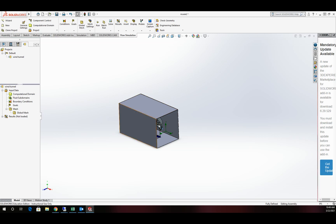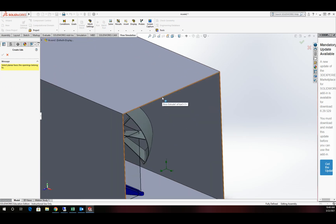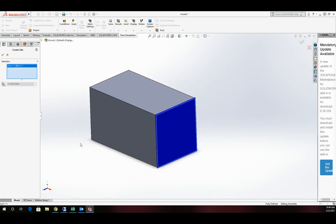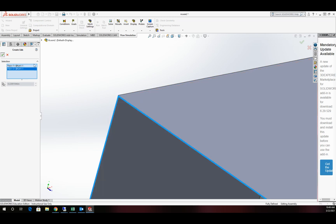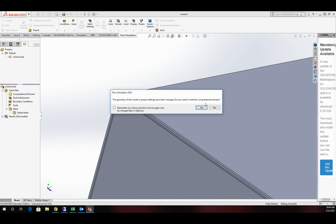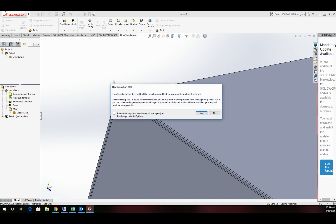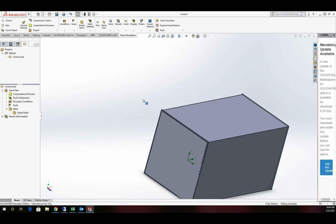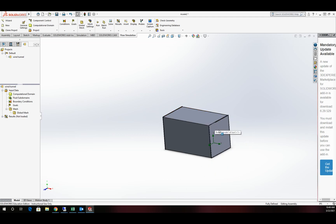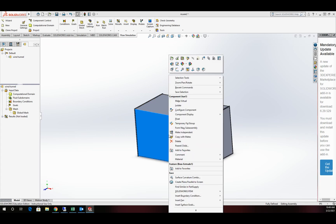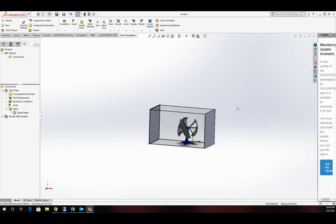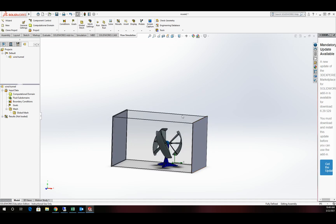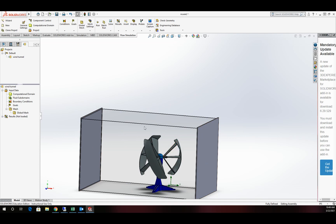Our first step is to close off our wind tunnel. I'm going to come to the tools and select 'create lids.' I'm going to create a lid on this face and a lid on this face. It's going to ask me if I wish to recompute the computing domain, and I'll say yes. Now I need to be able to see my model, so I'm going to hide the tunnel part. I'll be able to see inside — I need the lids, that's where I'm going to put my boundary conditions. Our tunnel is in place and we can see through it.